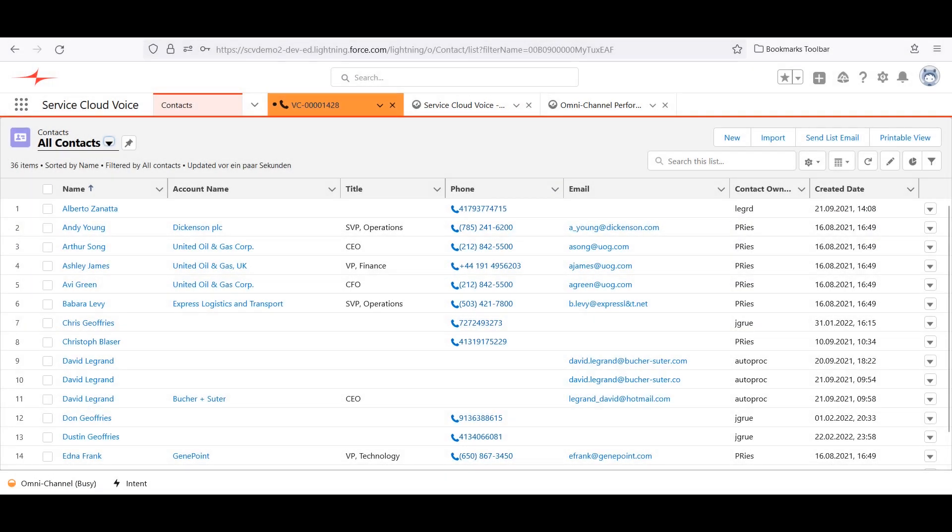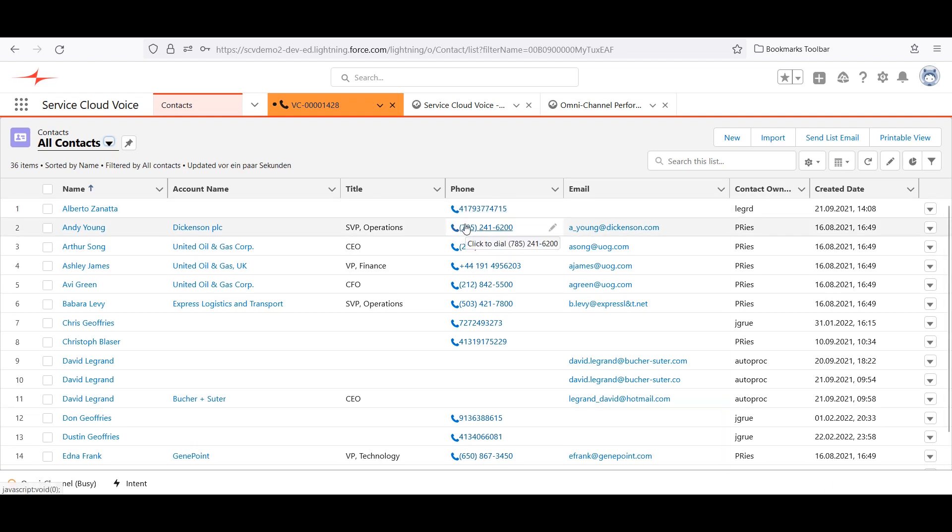For outbound calling, notice we've telephony enabled all the phone numbers in Salesforce. To make an outbound call, the agent could click on any phone number in Salesforce. Click to dial is faster and more accurate than manually dialing.